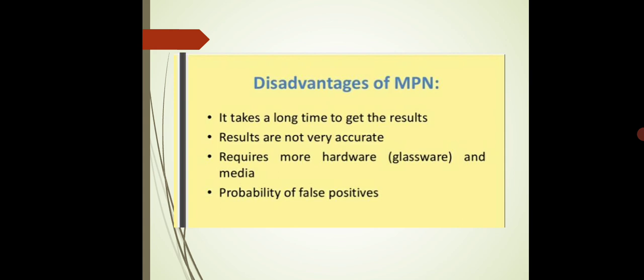This was all about MPN — the three methods and the advantages and disadvantages of MPN. Thank you.